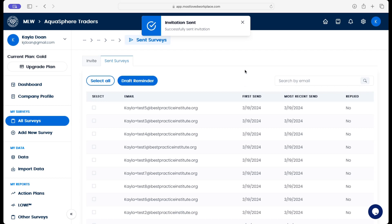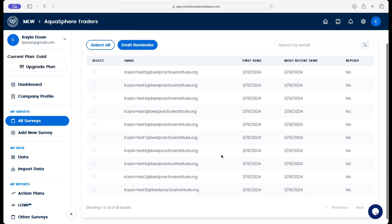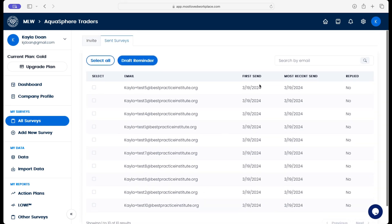And then the user lands on the sent survey page. So they can see all of the email addresses that received the survey when it was first sent.